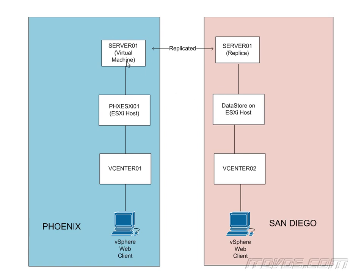So if server01 went down, I brought up the replica server01, it would be the server01 from 15 minutes before server01 went down. So we would lose 15 minutes of data. If there were data transactions that went on during those 15 minutes, they wouldn't be on this replica. Now normally 15 minutes is pretty good.